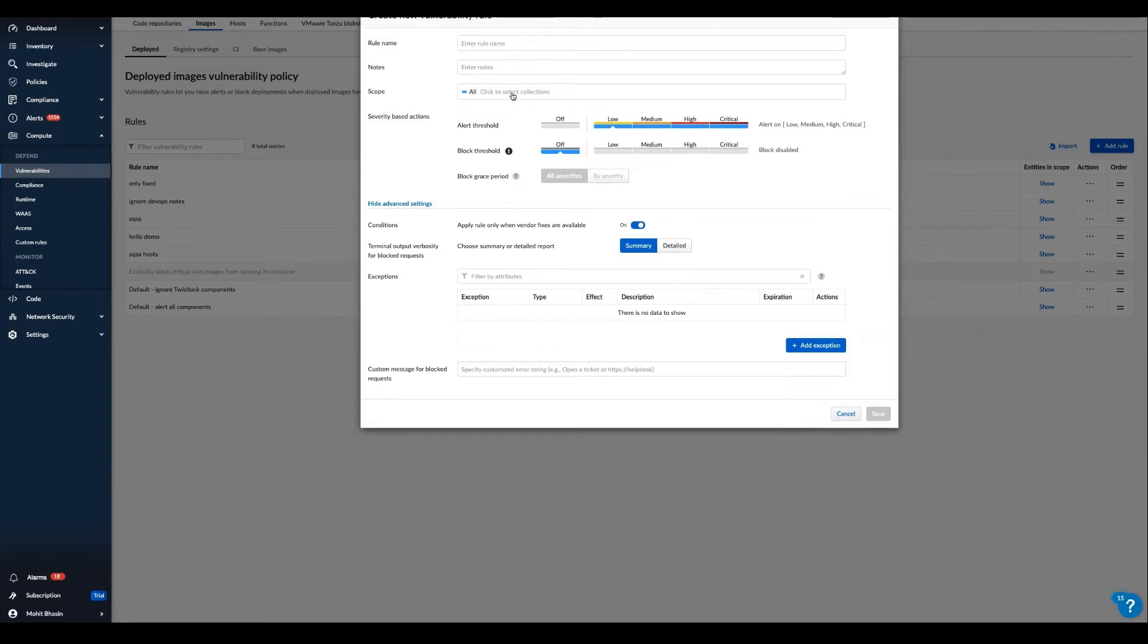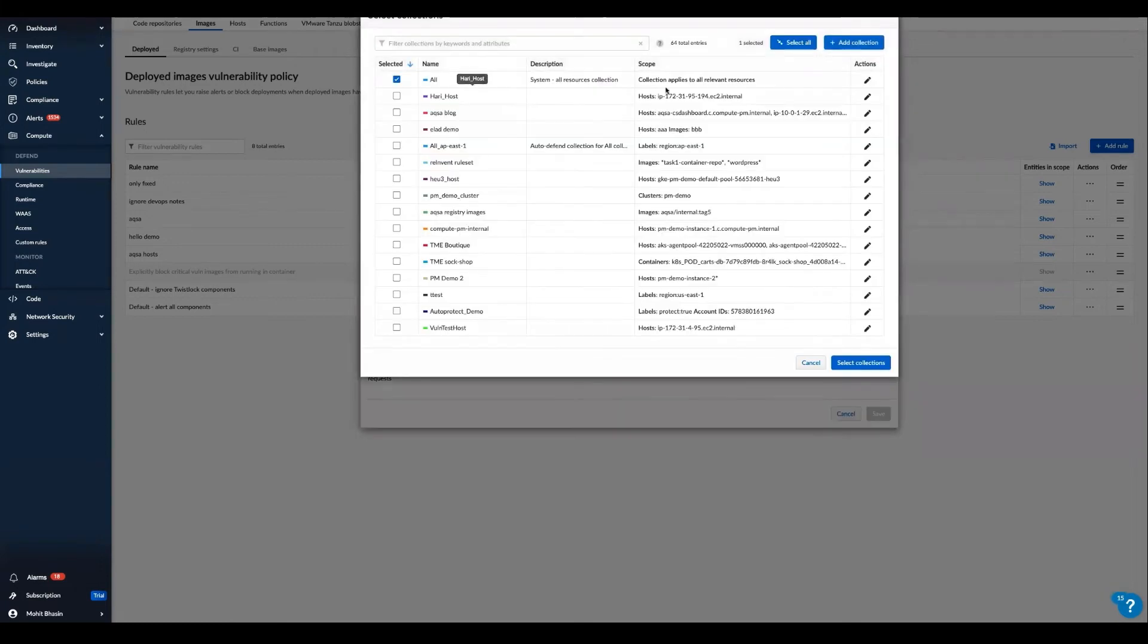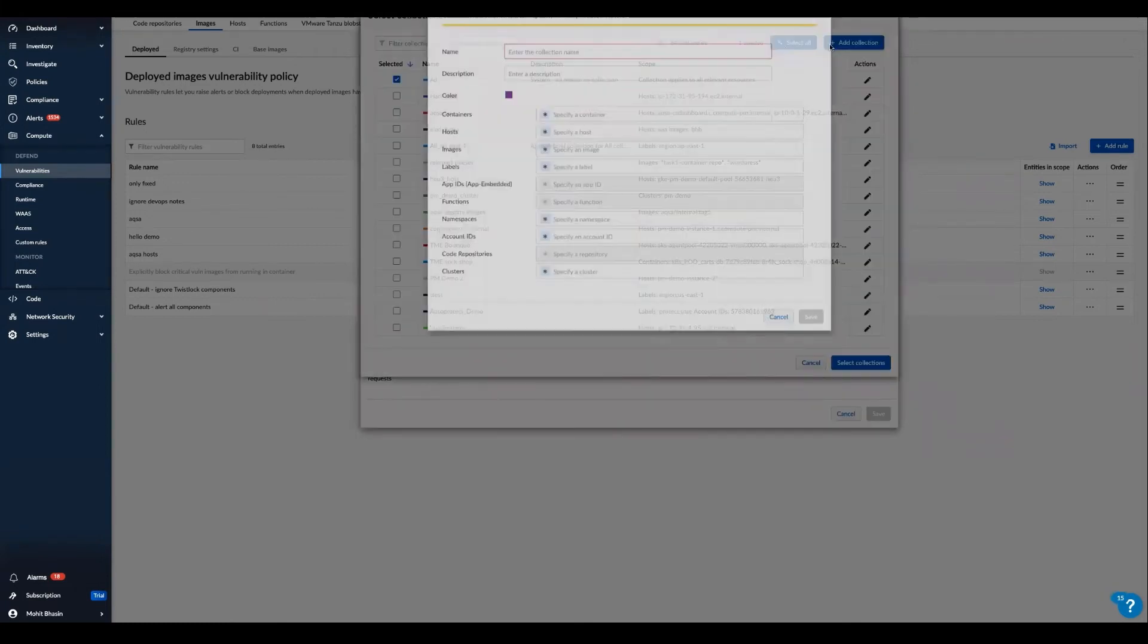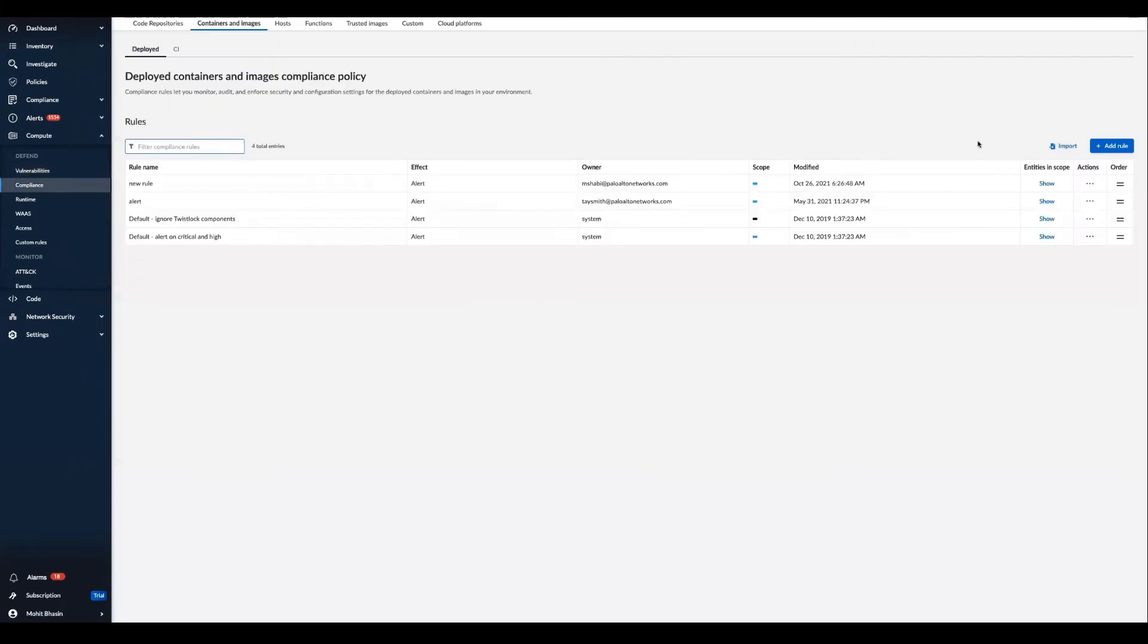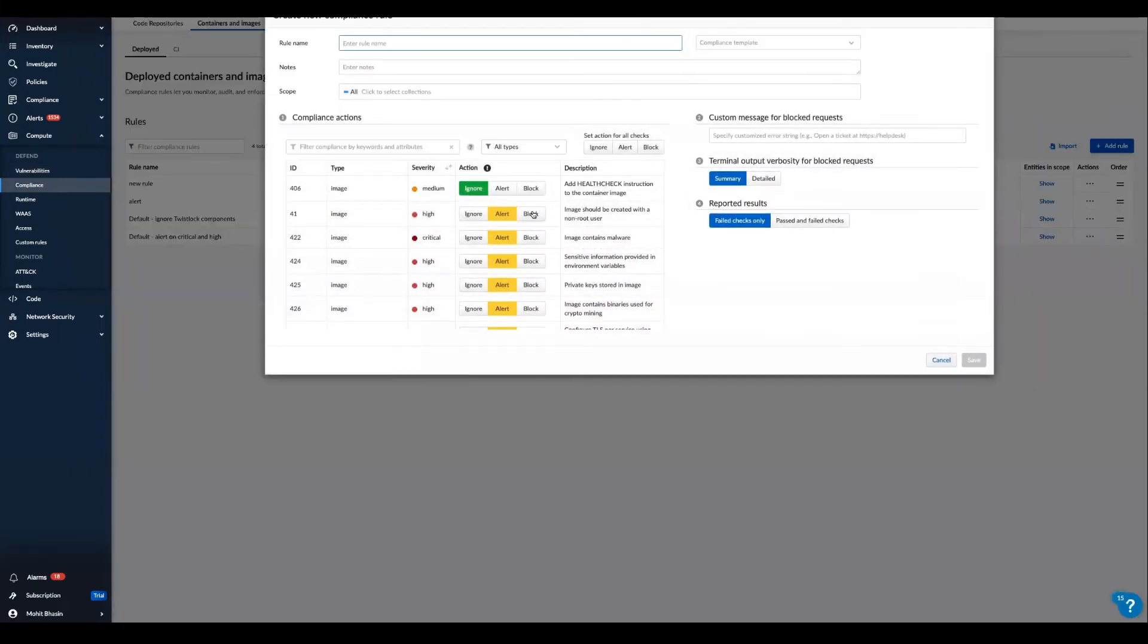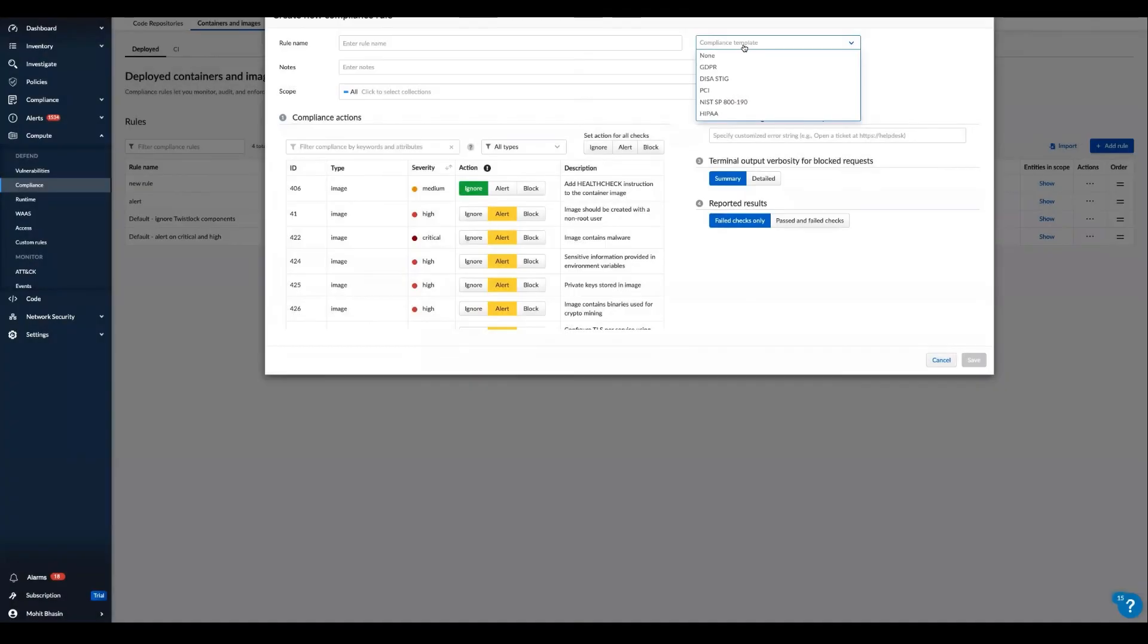Prisma Cloud also has the ability to customize rules across hosts, containers, and serverless functions for compliance. Within the containers and images tab, when we add rule for a new compliance, we quickly have access to pre-built Prisma Cloud compliance settings that populate the appropriate compliance rules for this selected compliance standard.